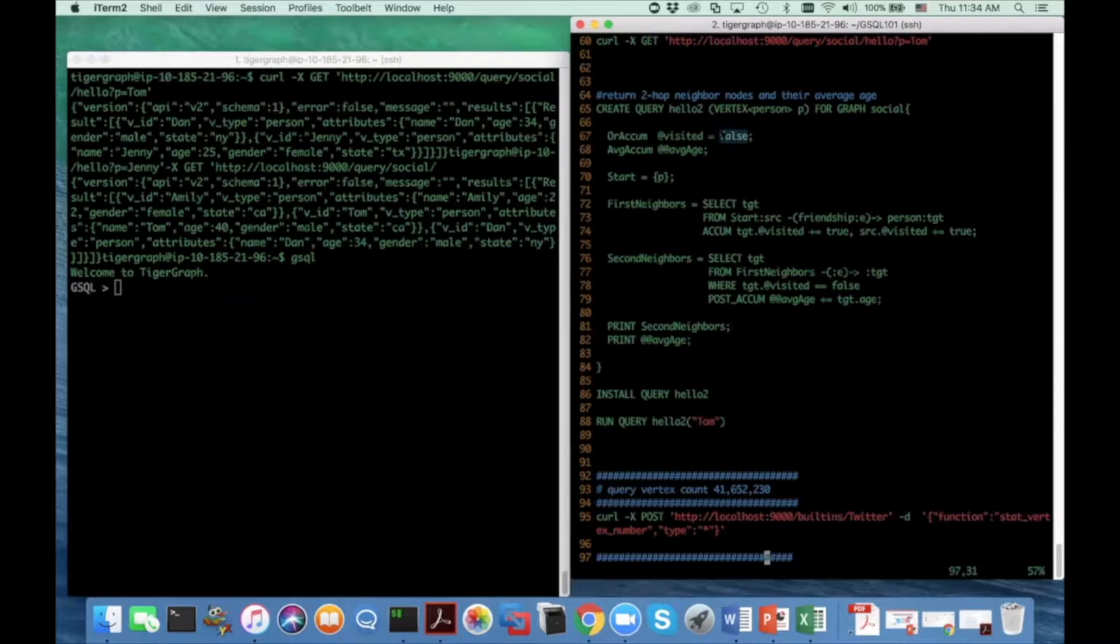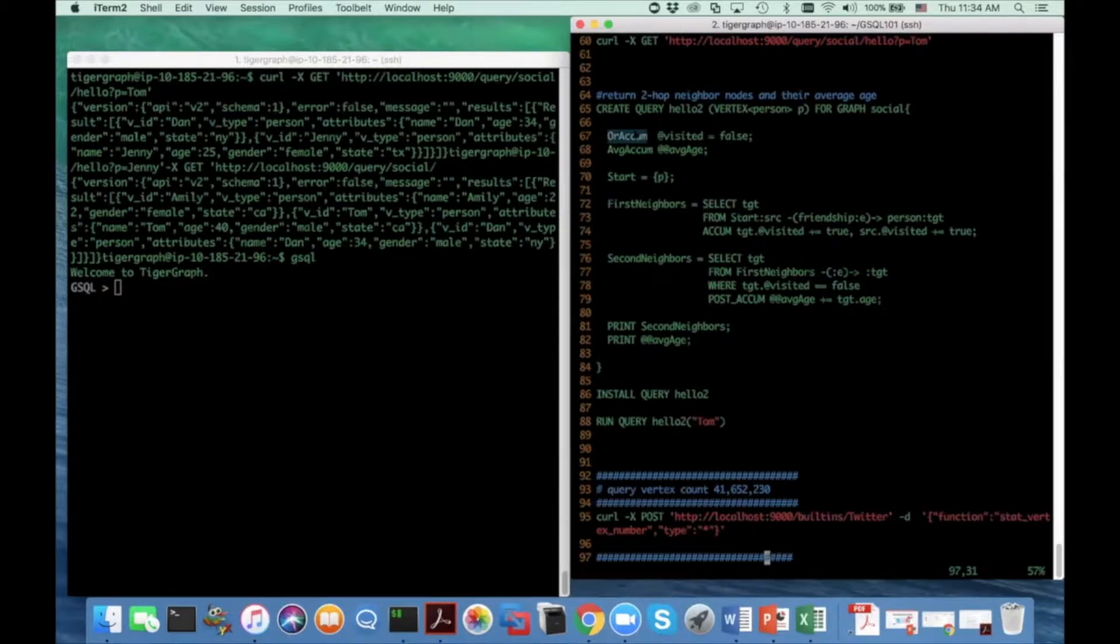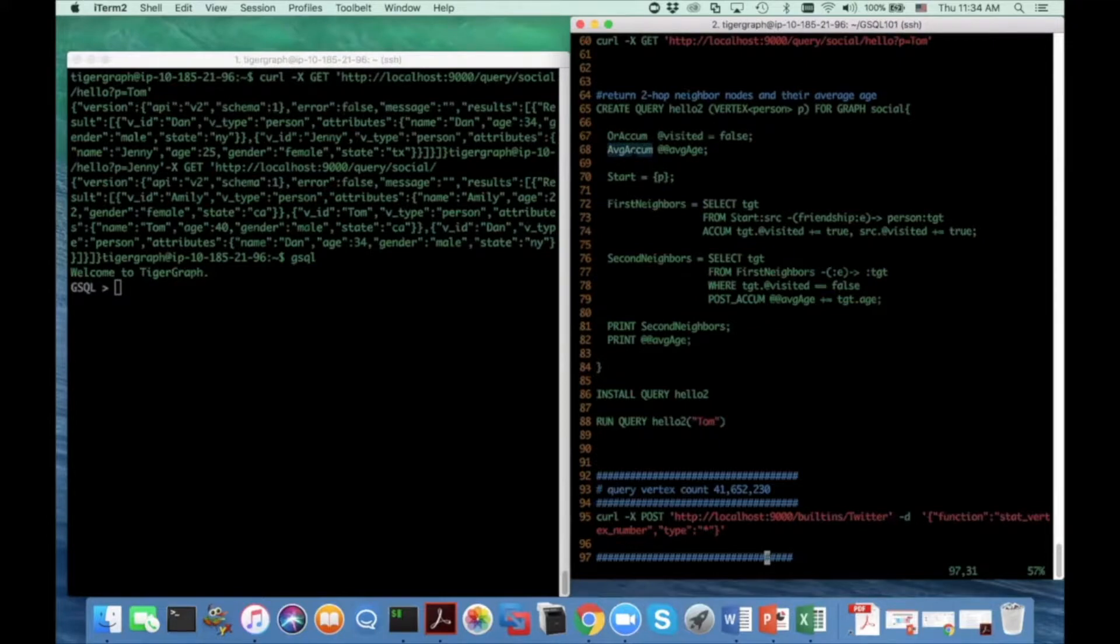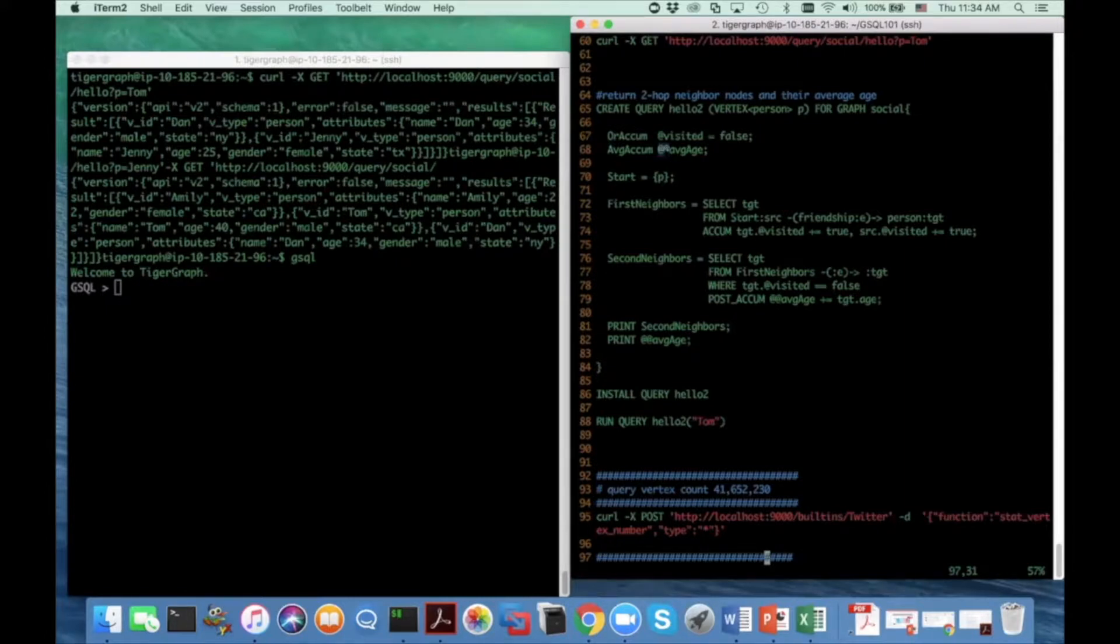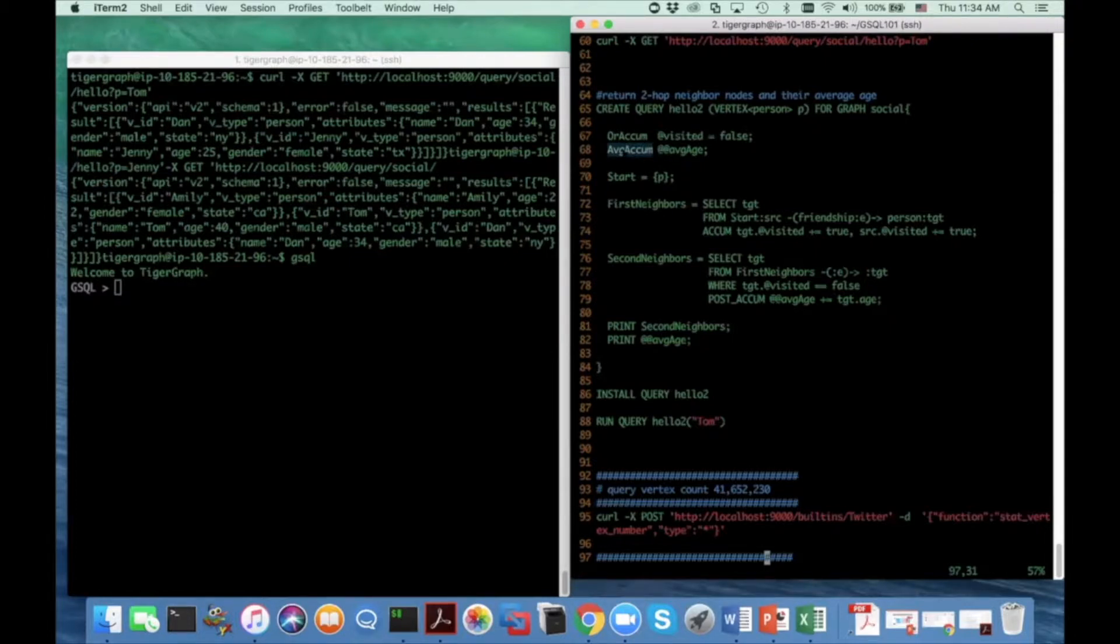And means before my query starts, I never see any vertex in this topology yet. And the accumulation operator semantics for the or accumulator means I can keep accumulating Boolean value into this state variable by or operation. And here another accumulator is called the average age and the type is average accumulator. It's also a building type. And this time I put two double at symbol before the accumulator name. So it means a global accumulator in the global memory space. I reserve a variable space for this average accumulator. And by its name, it means you can keep accumulating float point value into this accumulator. And it always returns the average value for all the value it has seen.